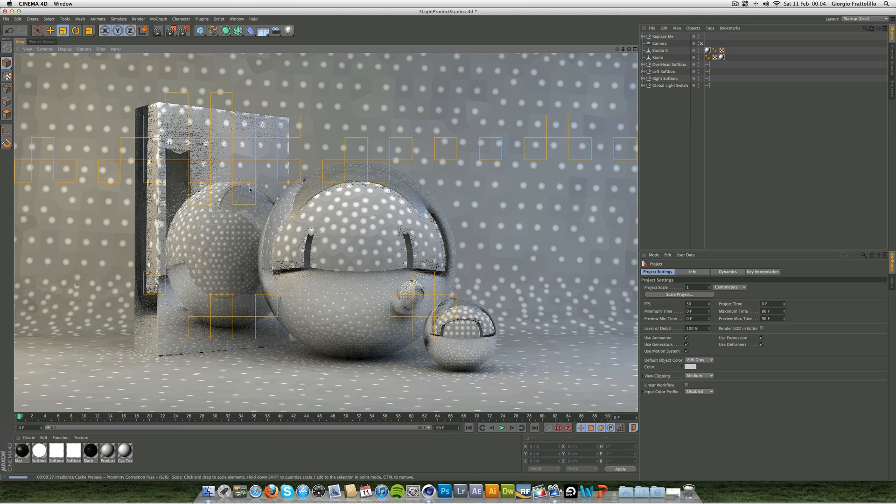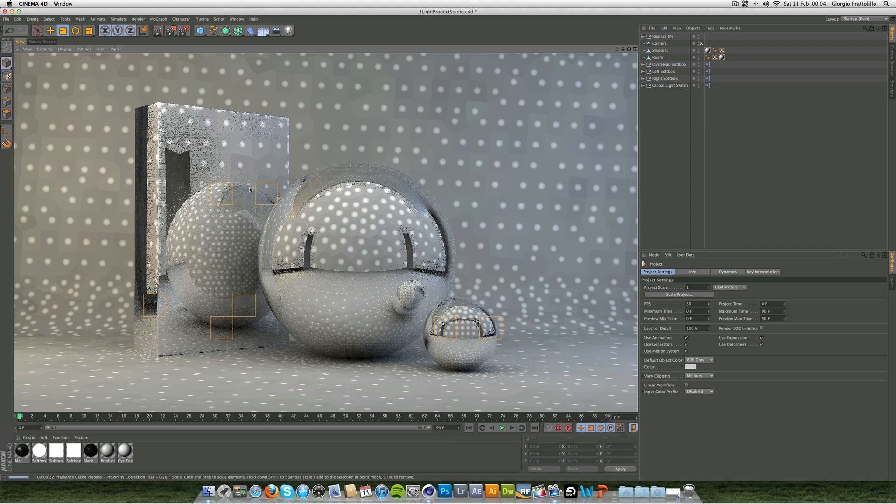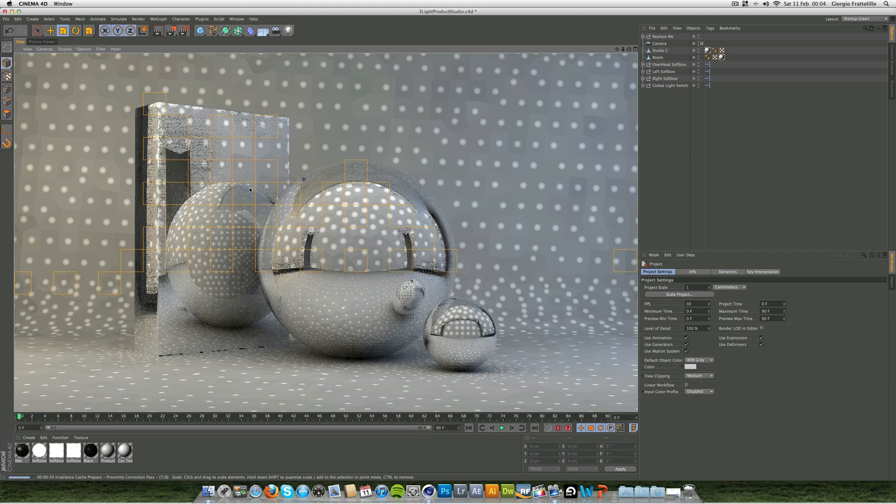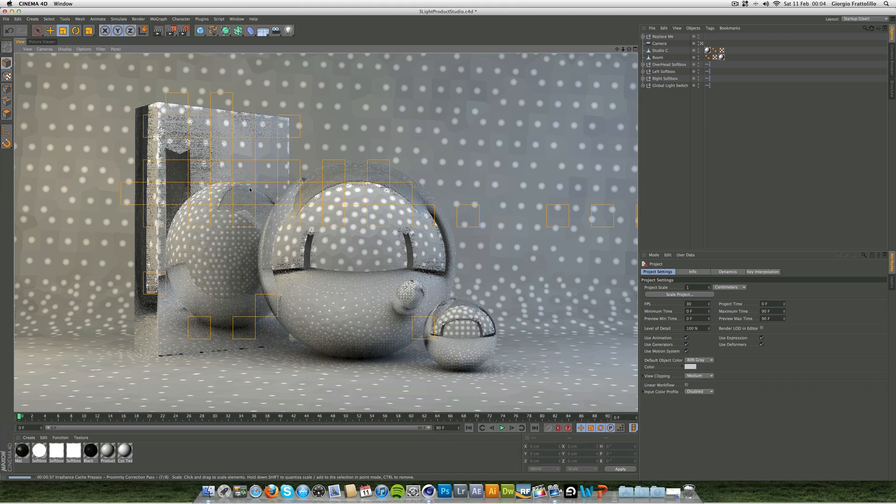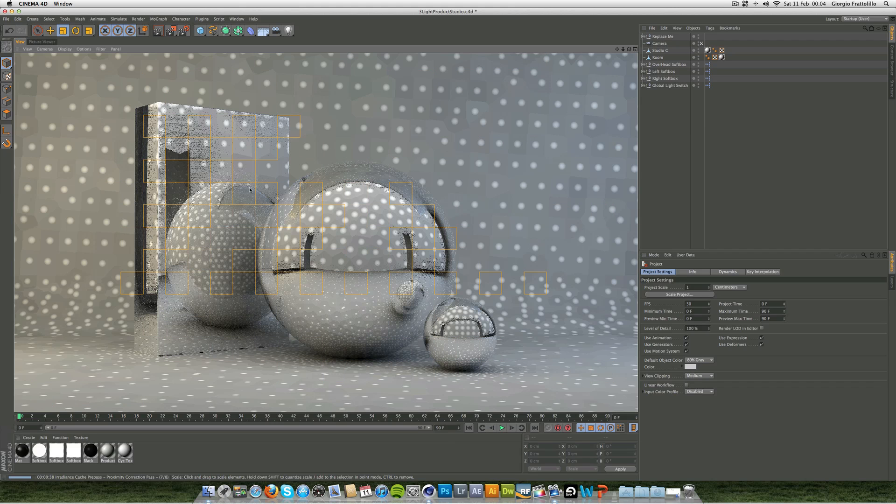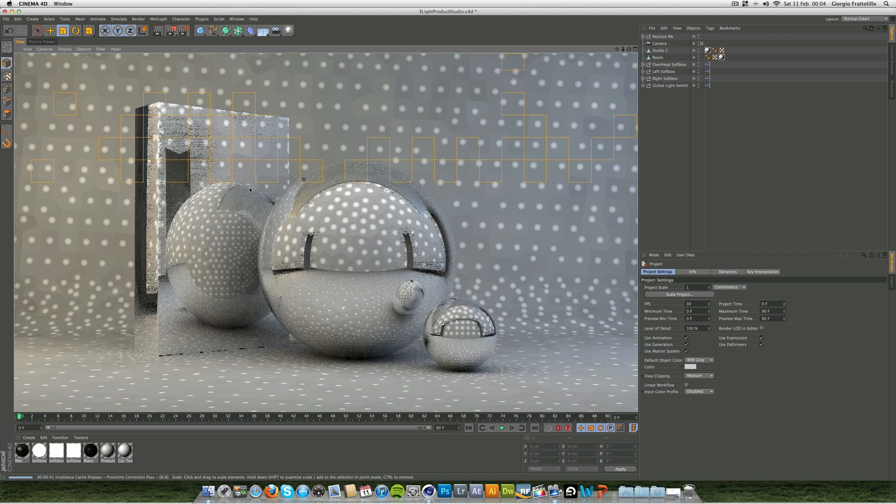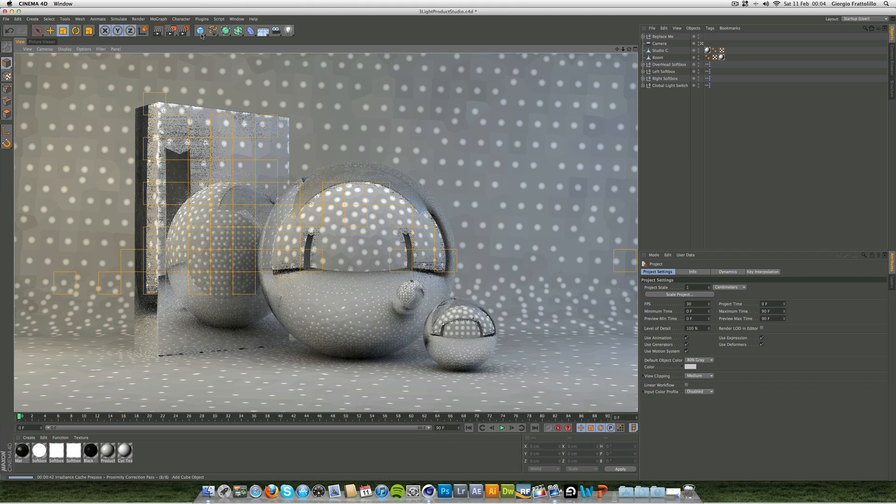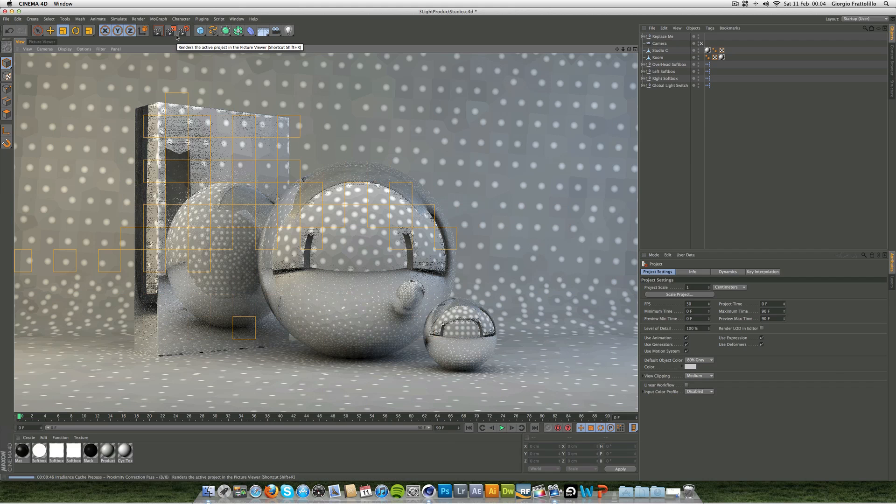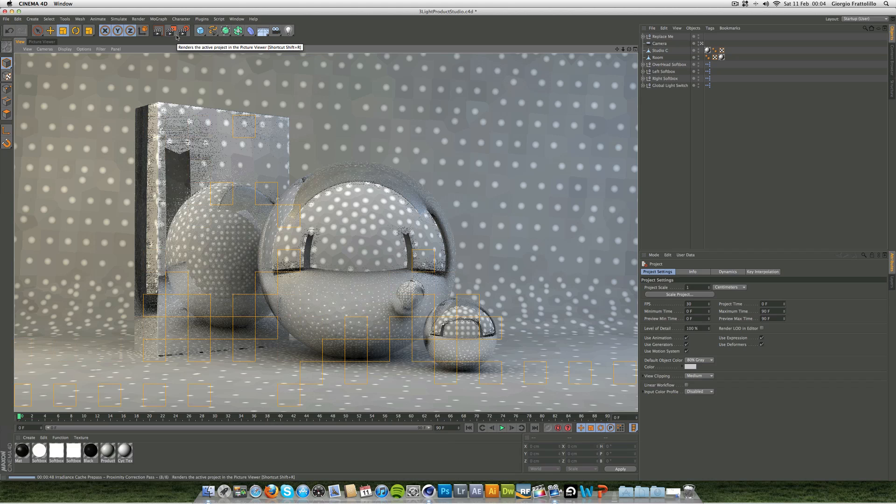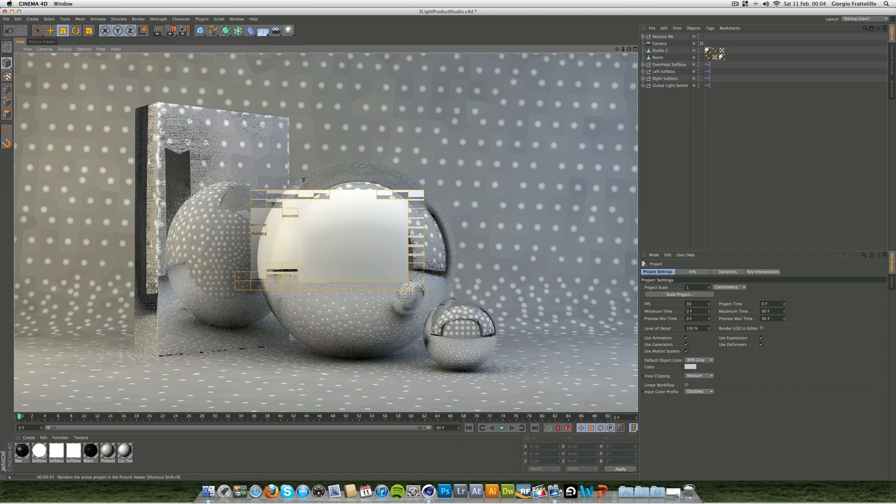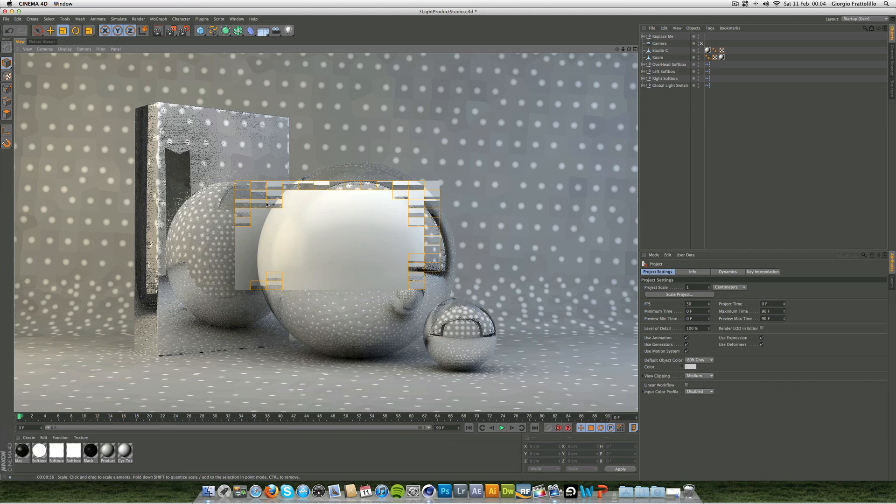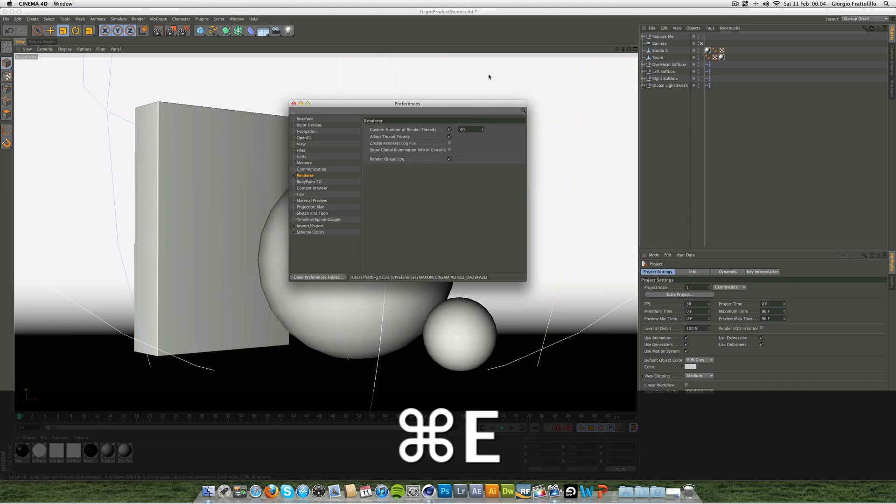But adding more threads doesn't always make it quicker. You have to find the correct balance. You can just get a studio up like this and you can record the render times by using this render button here which will render it into picture viewer, but don't choose a file path and you can just see how long each one's taking. But you can see now I've got many more squares, it's rendering quite quickly, but you can see these squares are very small, they're about half the size of the other one.